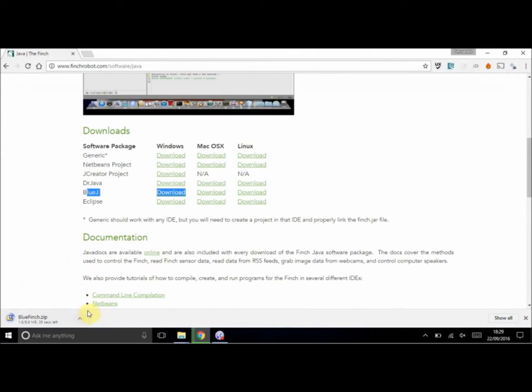There's also a tutorial on this page that you can use to have a look at how to install it. It's just under 10 meg, so it shouldn't take that long to download.